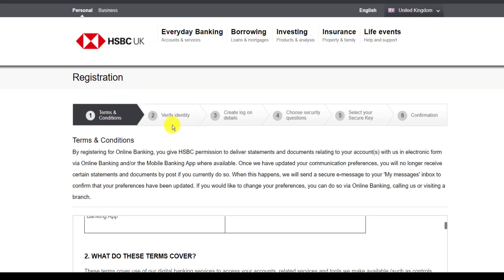After that, you will have to verify your identity, then create log on details. And for security reasons, you will have to choose security questions, which will come in handy when you have forgotten your password or your username. Then you will have to select your secure key and finally you will have to confirm it.